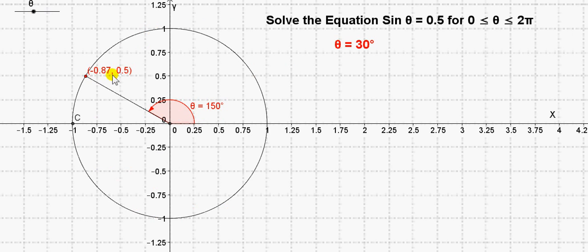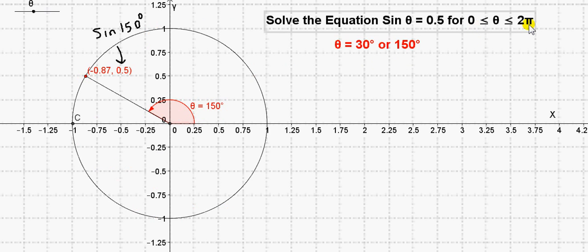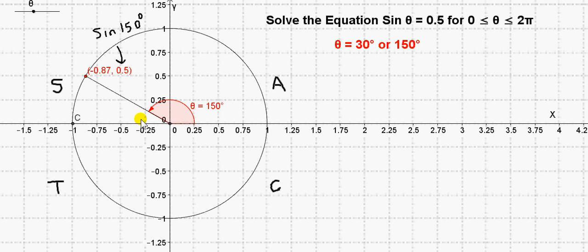So the coordinates of this point here are cos 150, sin 150. You see there are two angles in the range 0 to 2π whose sine is 0.5. If you're not sure, you can just check this by getting the sine of 150 degrees on your calculator. There are only two values of theta whose sine is 0.5, as long as theta is between 0 and 360 degrees.